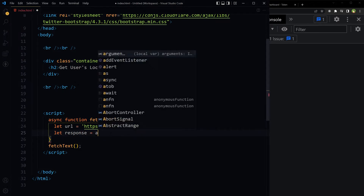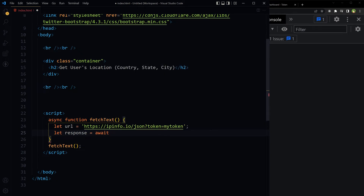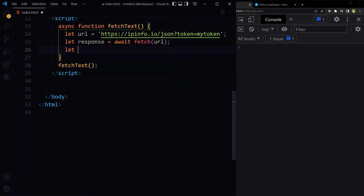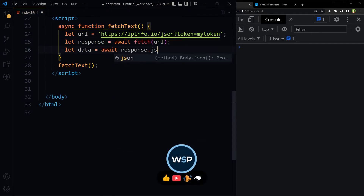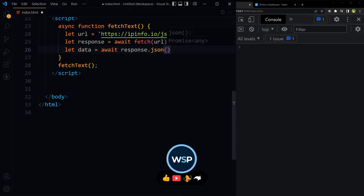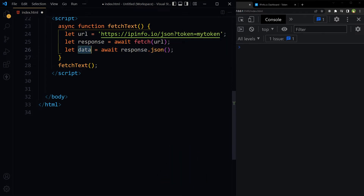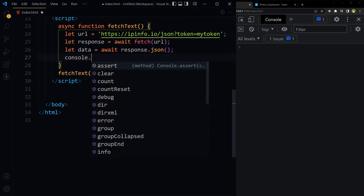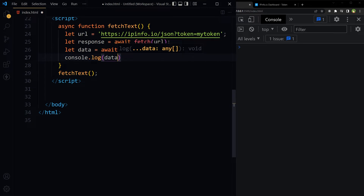Then we call this function. Let response equal await fetch(url). Let data equal await response.json(). And we'll just console.log(data). Save.